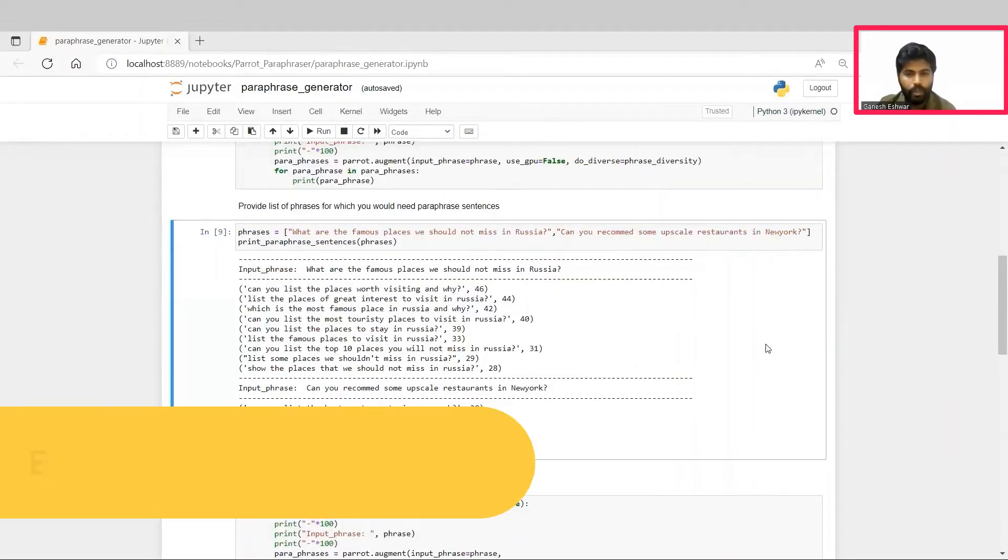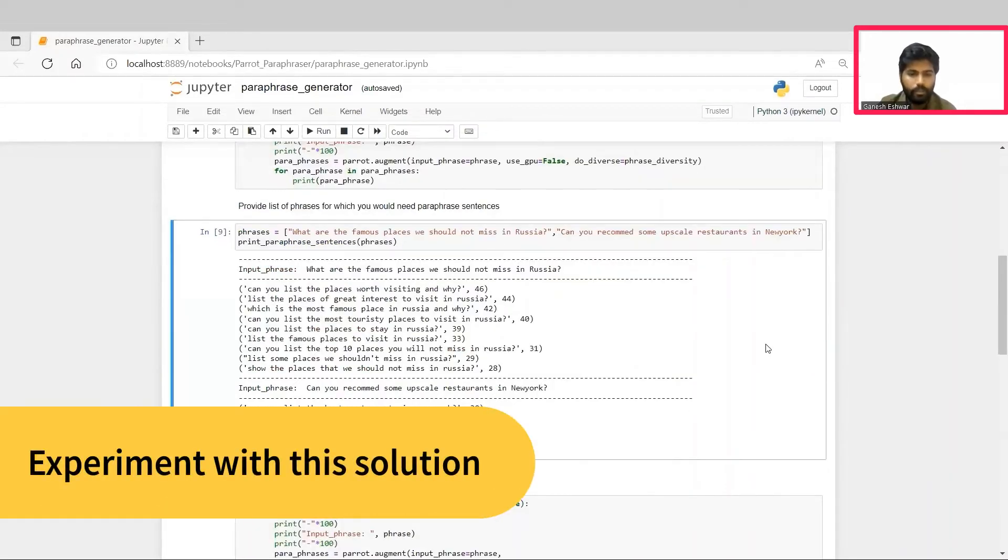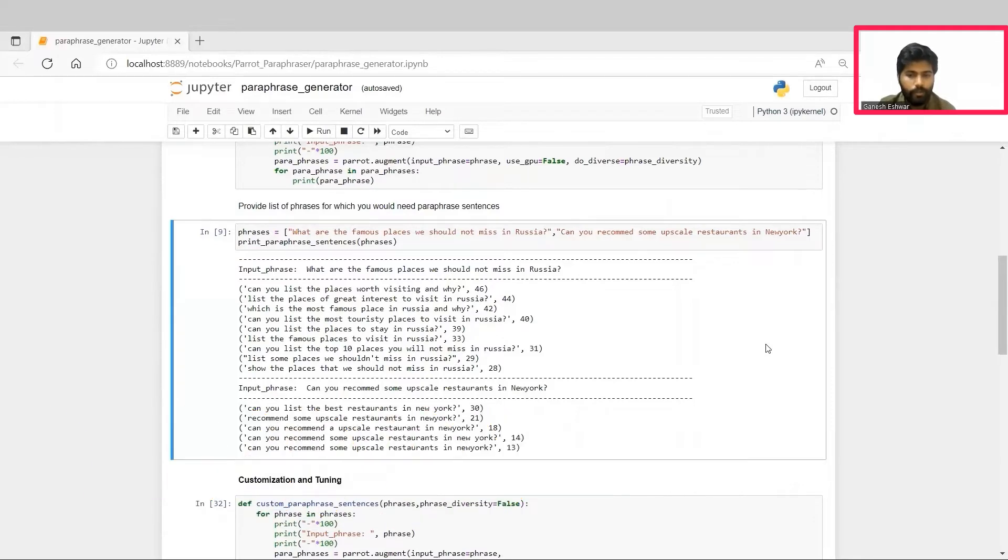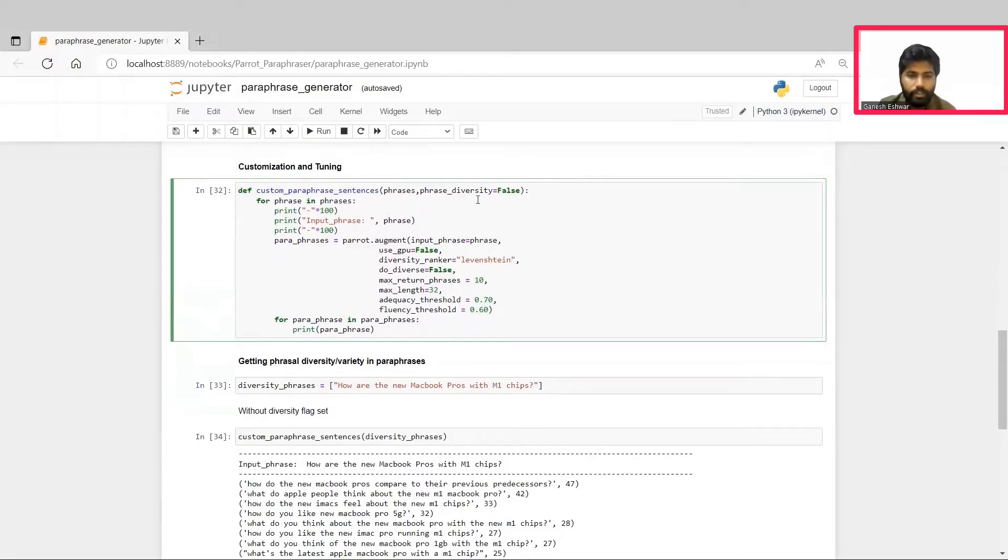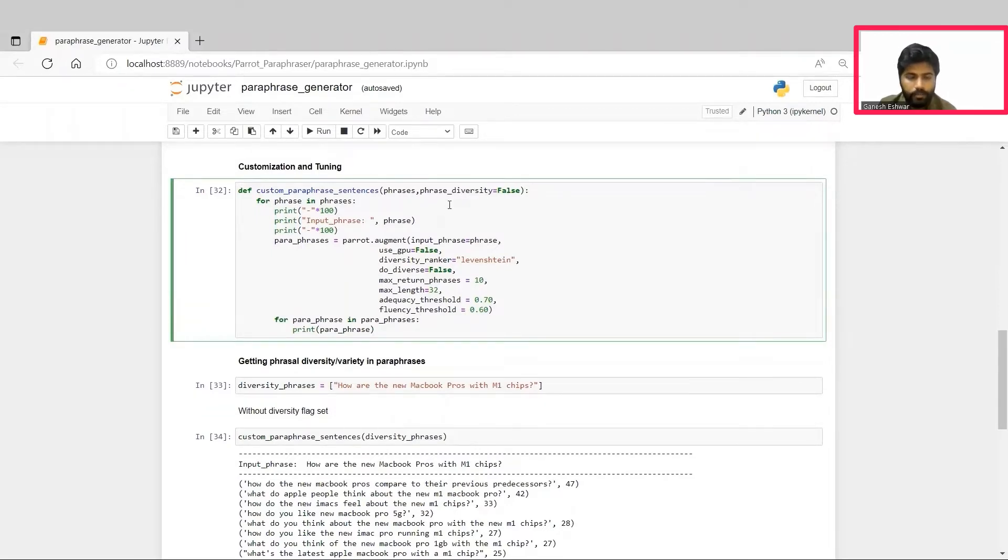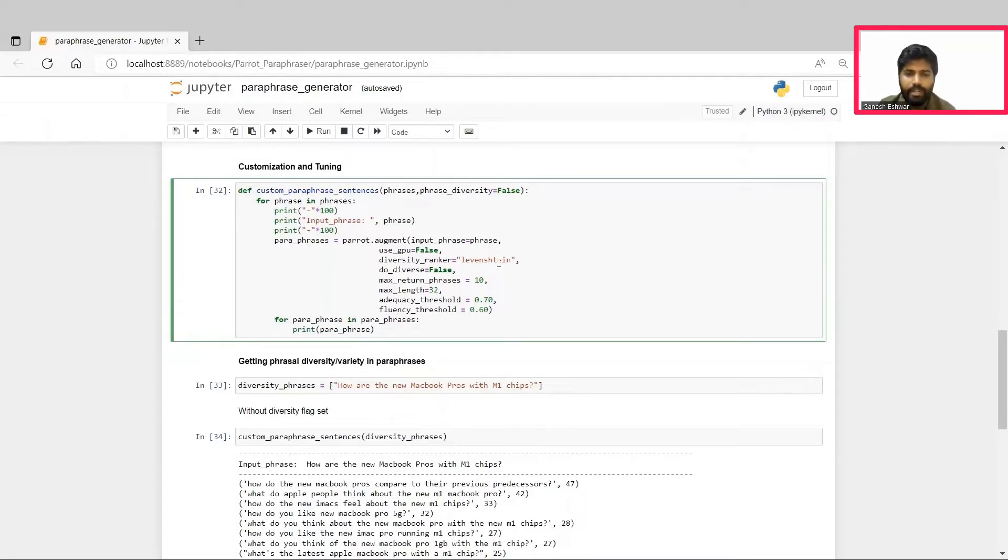You now have a working AI-powered paraphrase generator. Let's see if there are any ways to customize the solution. In this cell, we create a custom paraphrase sentences function, wherein we create customized paraphrases. We create a function with a parameter called phrase diversity. This phrase diversity is a parameter which can be set as true or false, which will have an impact on the phrases that have been generated.